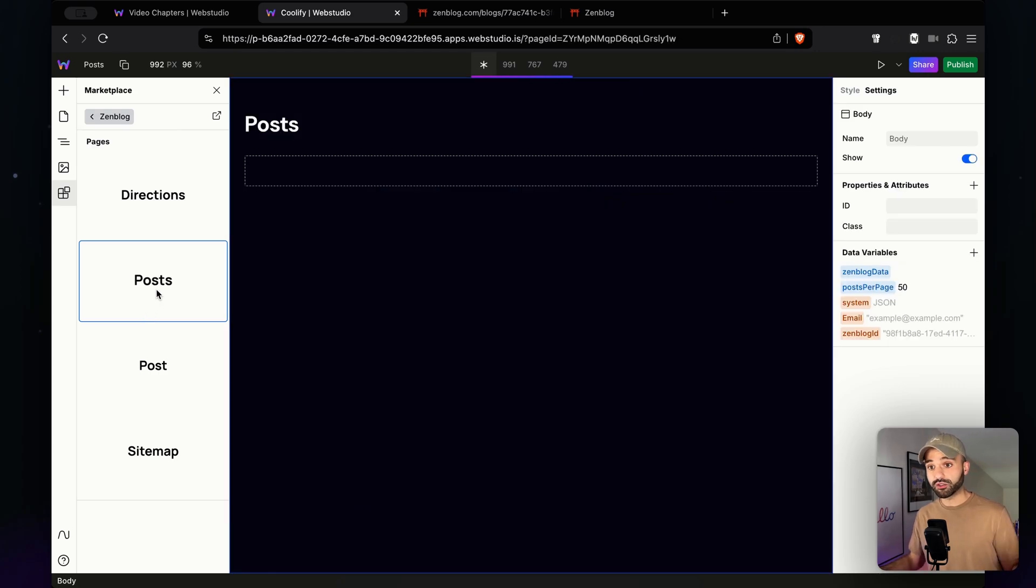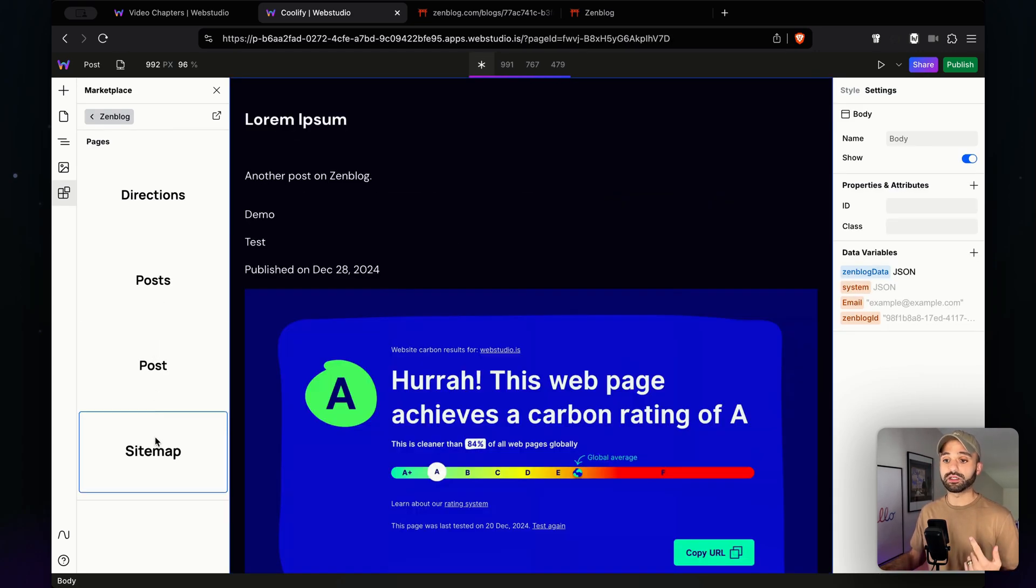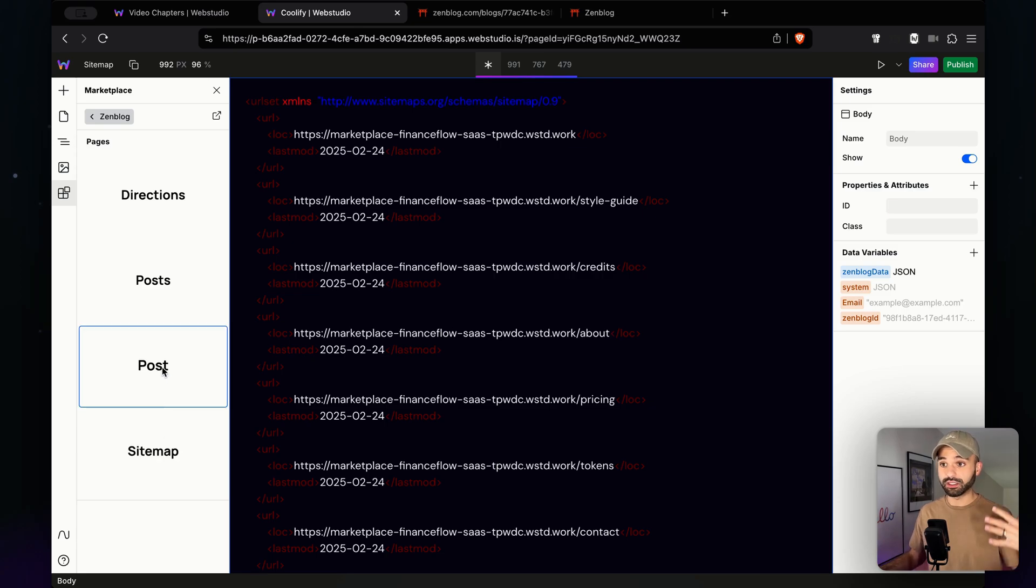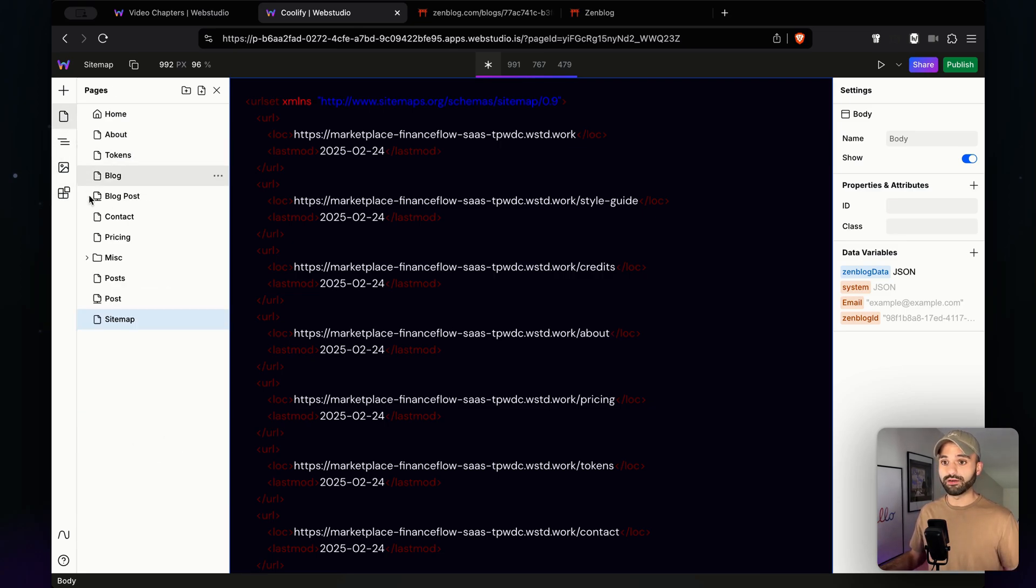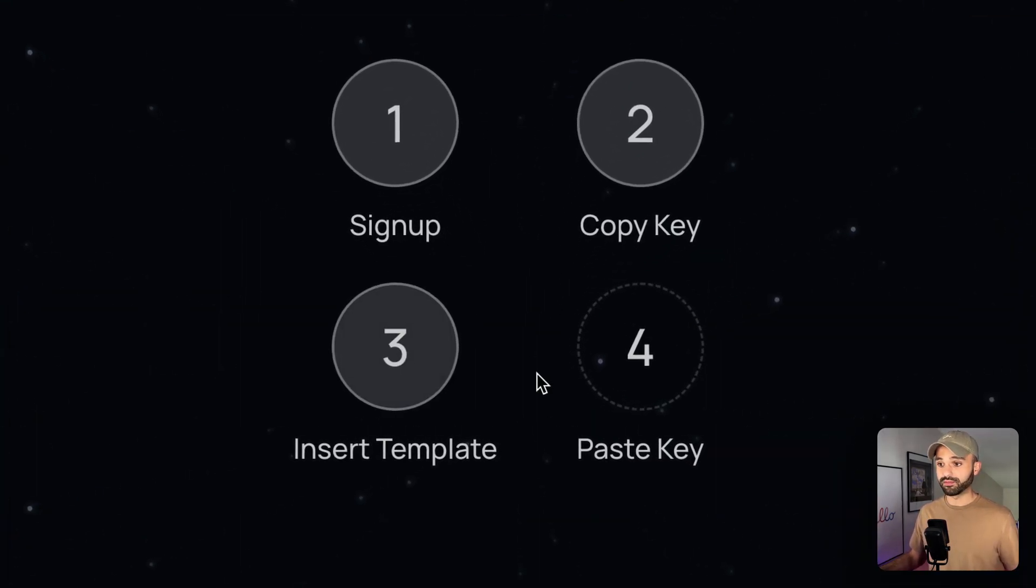I'm going to insert the post page so we get a list of posts, the individual post page, and a sitemap so we can dynamically show Google that we have all of these different URLs. Okay, we've inserted the template.